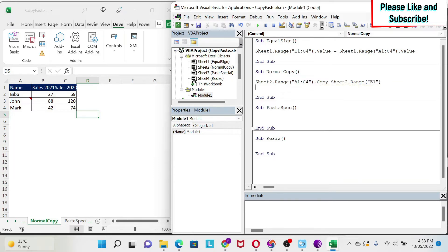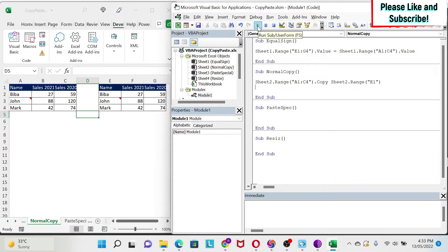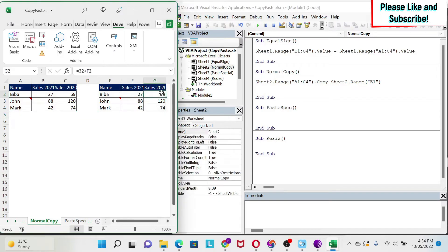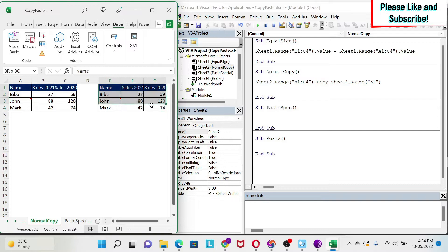So now, if we run it, you can see that I copy-pasted my data. Everything came. The formulas, the comment, the formatting, and the number.